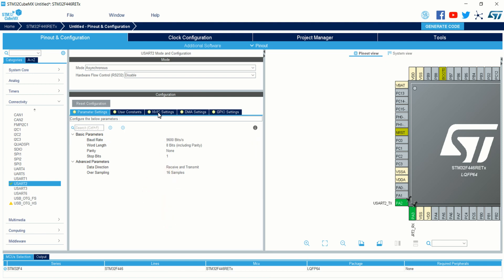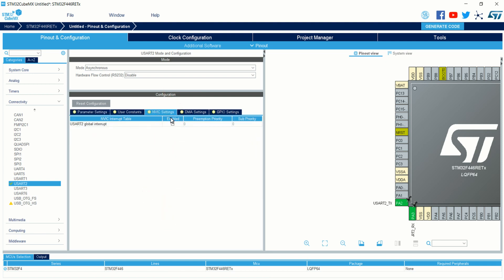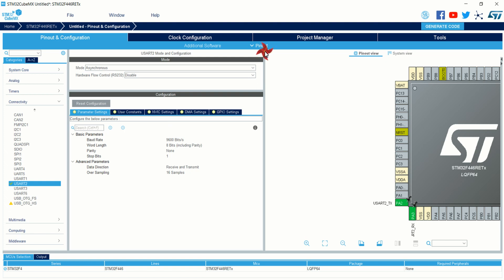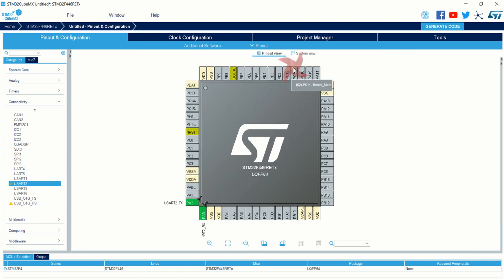That is all about the configuration. Go to the NVIC settings and enable the checkbox. If you are using the interrupt for receiving or interrupt for any transmission, then you just want to check this box. I will explain about interrupt in receive mode. The configuration is done.